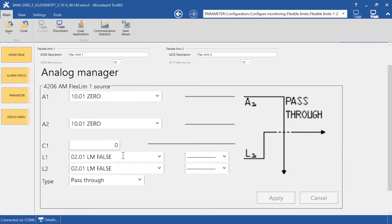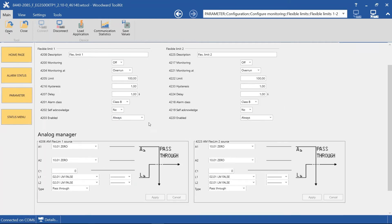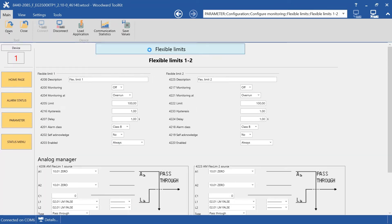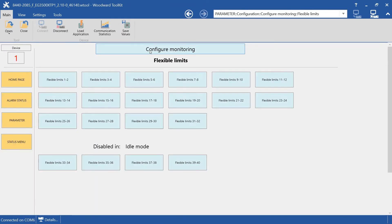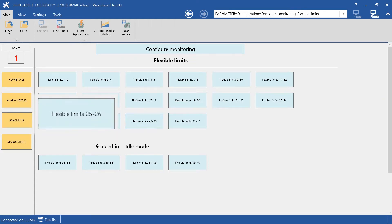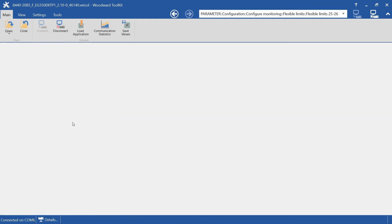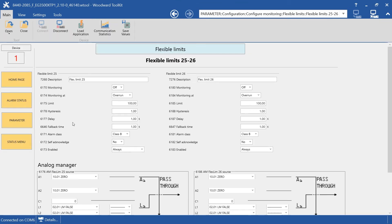And here we have the Source Value setting. Additionally, the Flexible Limits 25 to 32 have one more setting, called Fallback Time, to use in Load Shedding application. Here, you can see it.